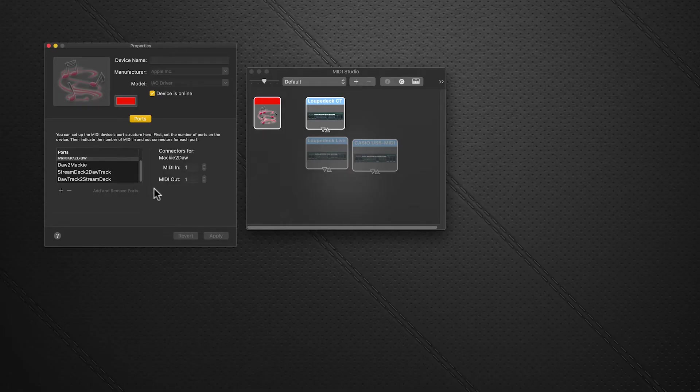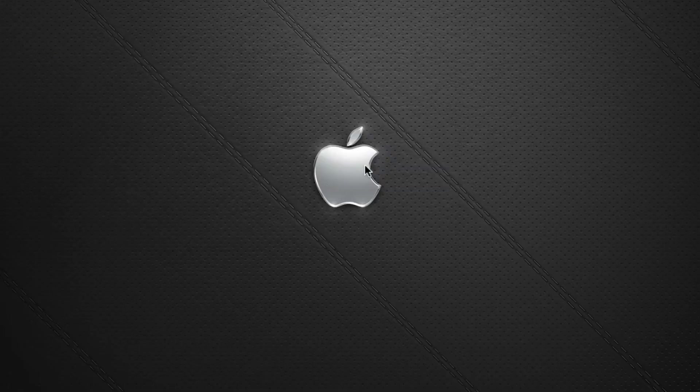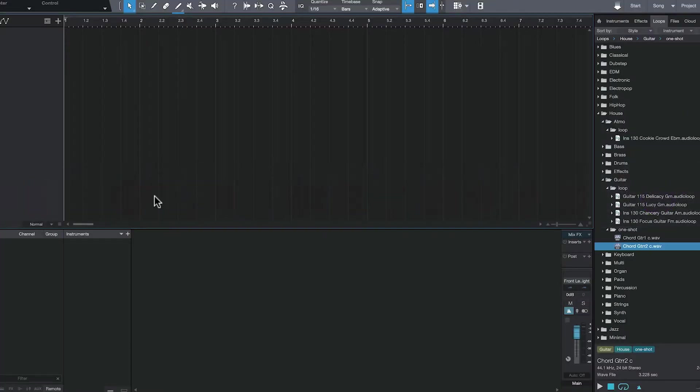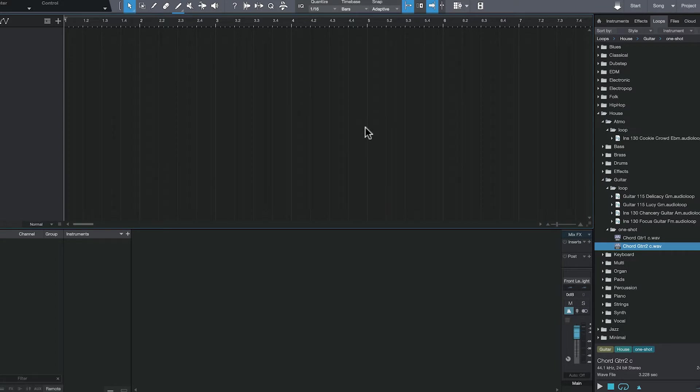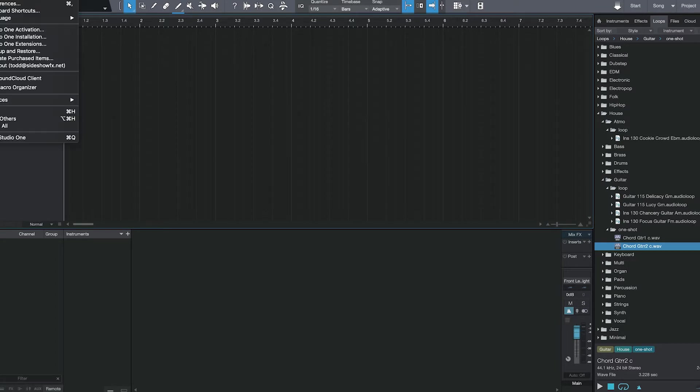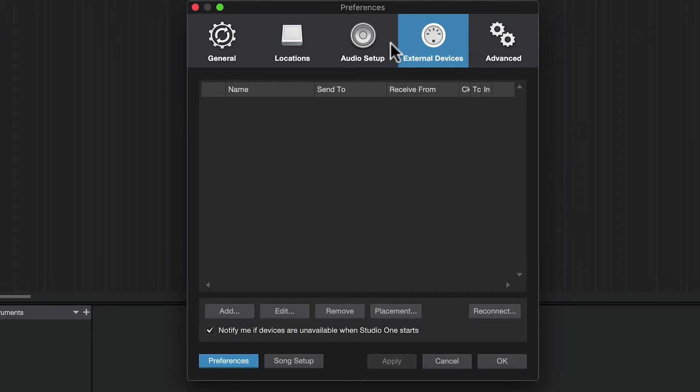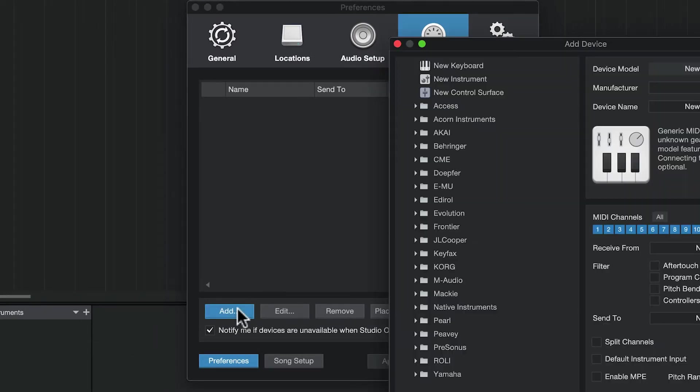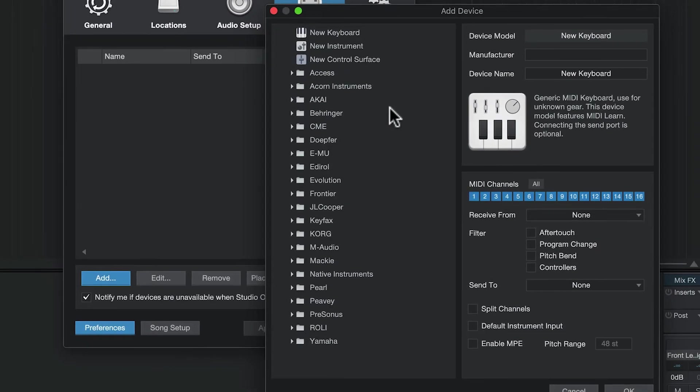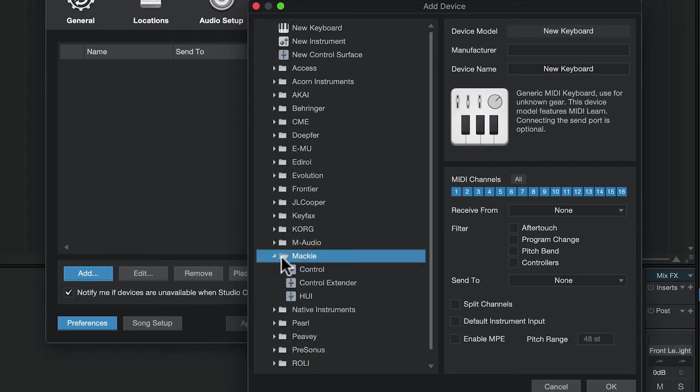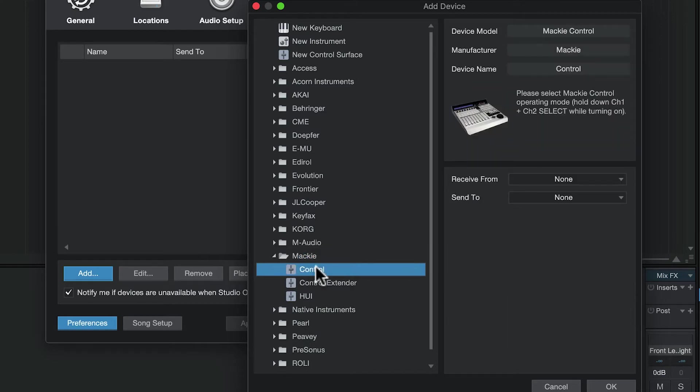Now we're going to launch Studio One. I've got a blank canvas here, so we'll go to preferences and in the external devices section, click add.